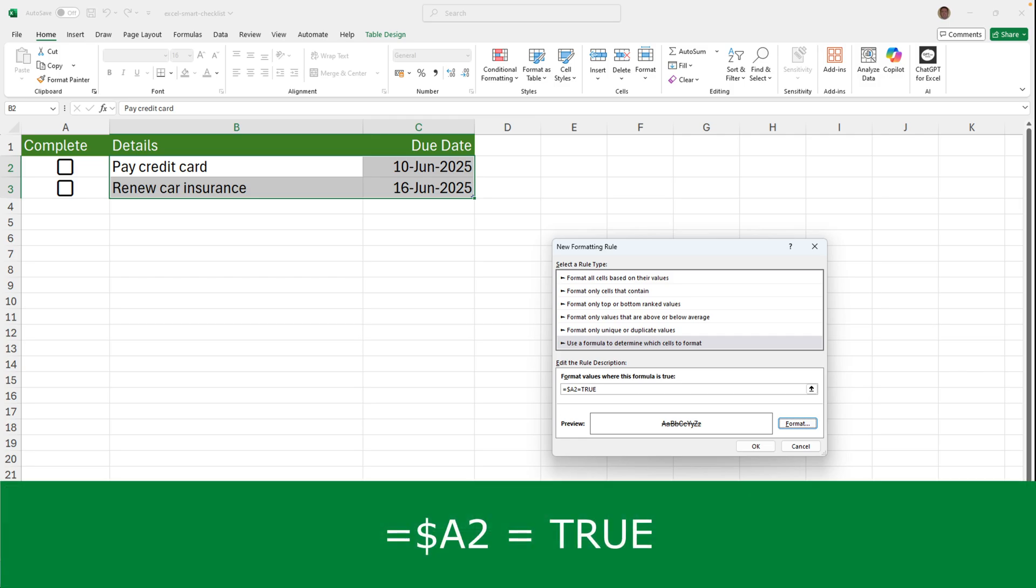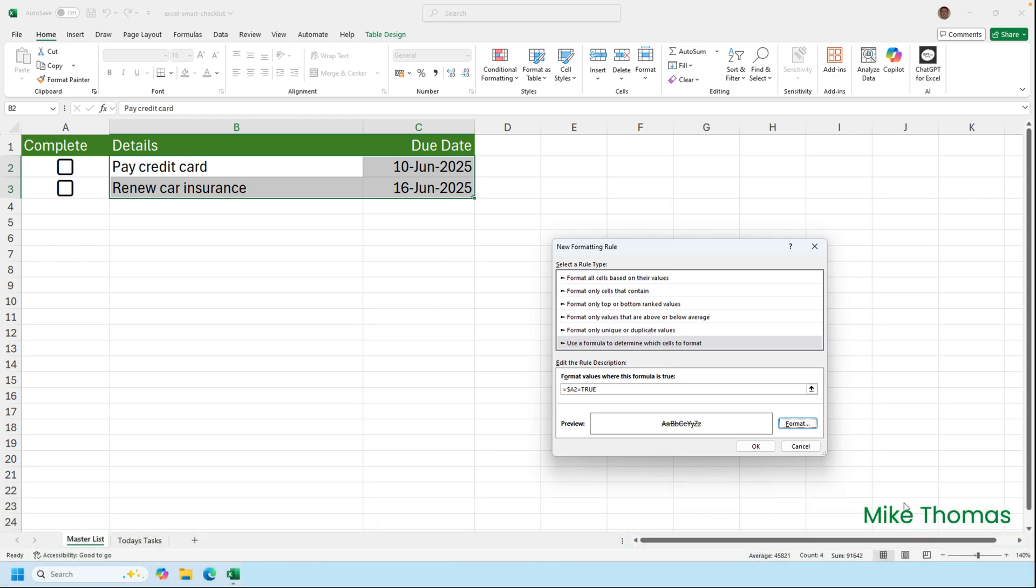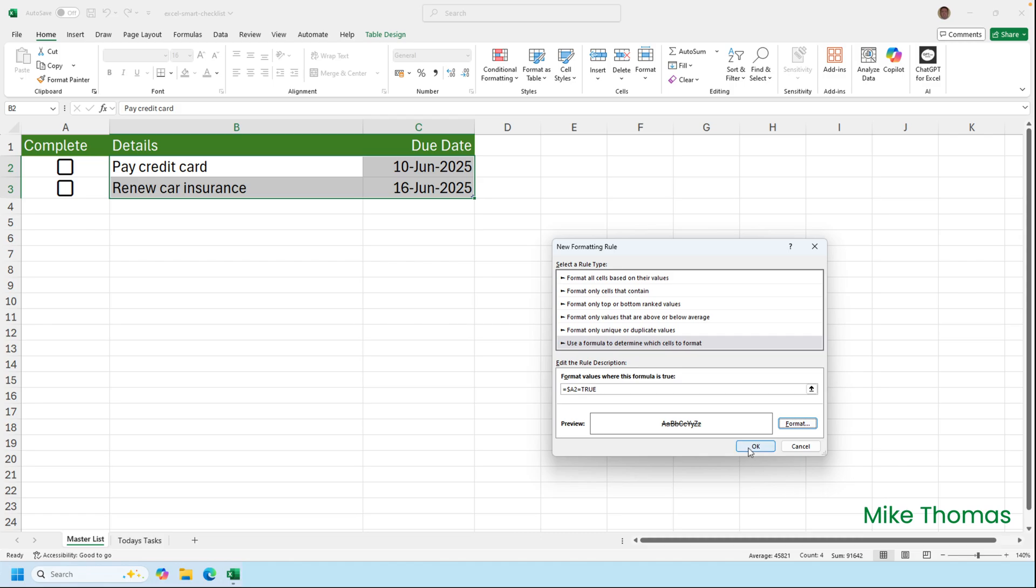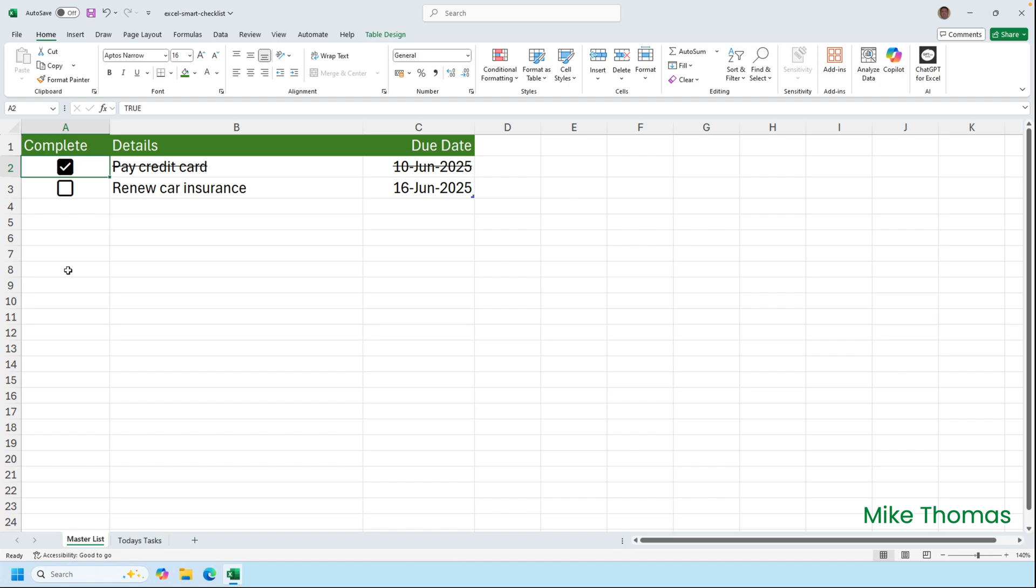Now the reason for the partial absolute where column A is absolute but row 2 isn't is because I want Excel to reference column A in the conditional formatting rule that is applied to both columns B and C. But the row reference needs to change to reference the current row. So if I click on OK, I will tick one of those boxes, and you can see that it automatically puts a line, the strike through format through the text in columns B and column C. Untick it and it clears it.